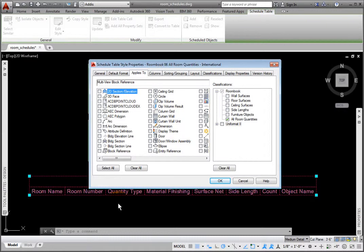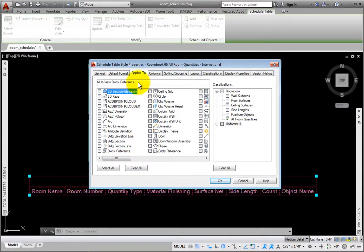Select the object types to be tracked for schedule tables using this style. You can select any objects on the list. The area above the list displays the objects that are currently selected. This schedule table is currently only scheduling multi-view blocks.